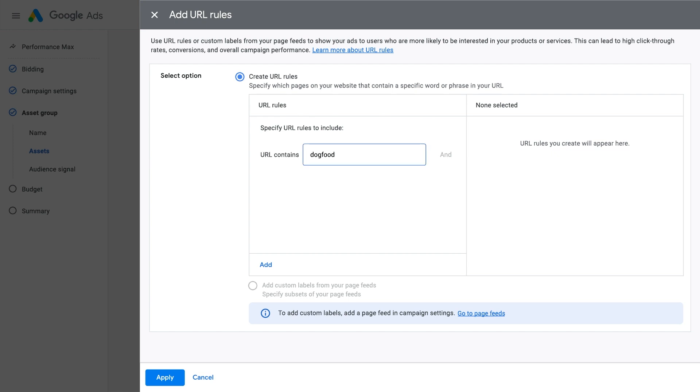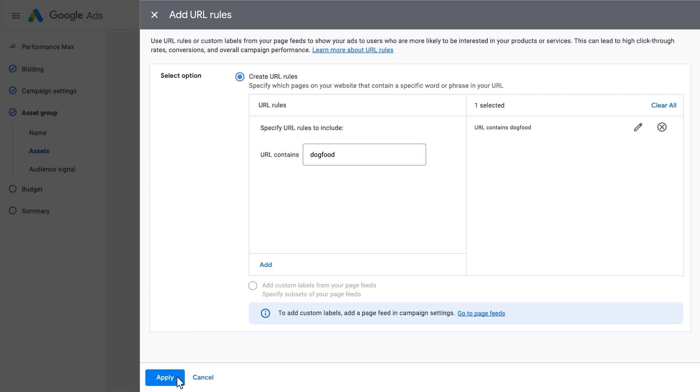For instance, you can target your campaign specifically to all web pages that have dog food in the URL. When Final URL Expansion is on, these rules help inform and guide Google AI to understand these categories are important, but does not restrict its matching to them. With Final URL Expansion off, URL contains rules restrict matching to pages within those categories.